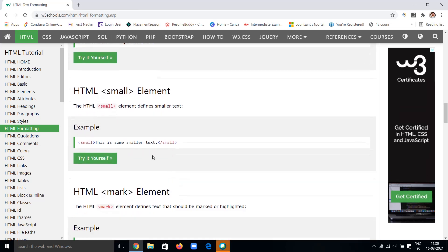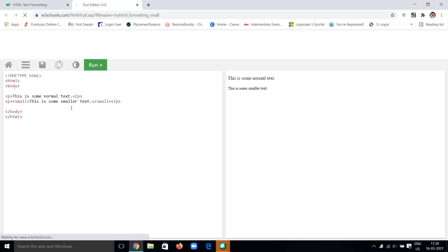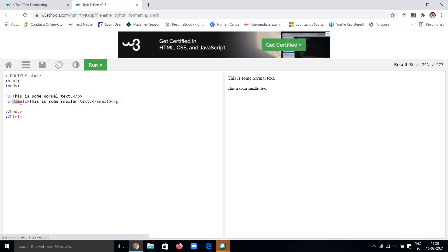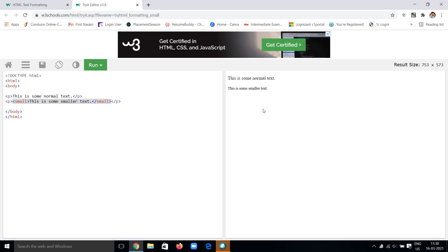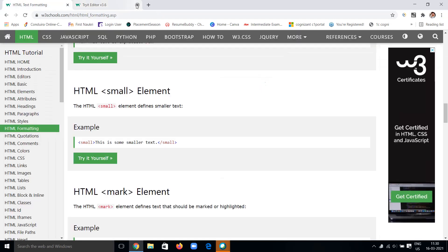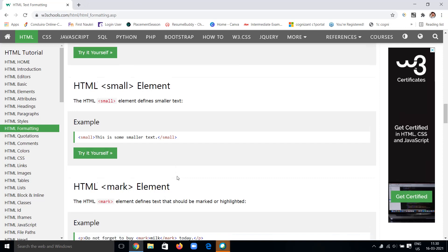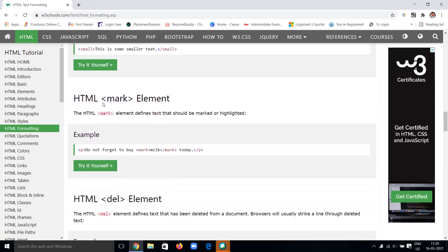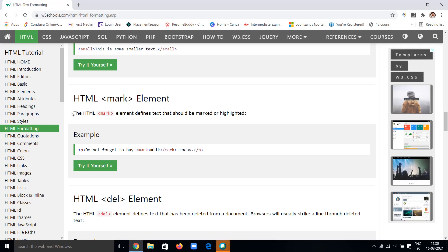We have the small element. By using a small tag, the text inside will be smaller in size. Here's the example: 'This is a normal text' and 'This is a smaller text' because it's included in the small tag. It will be smaller compared to the normal text. That is all about the small tag, which is used for text formatting.